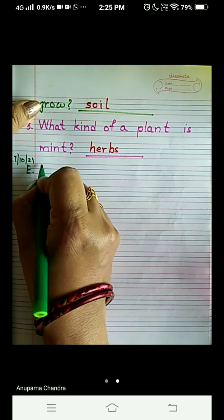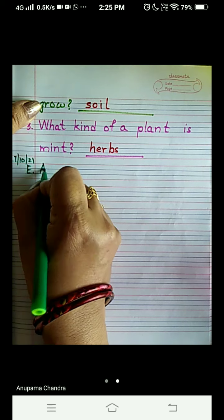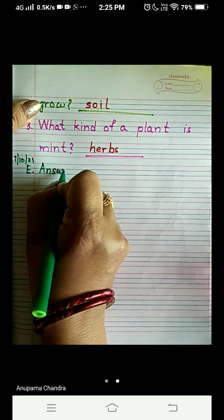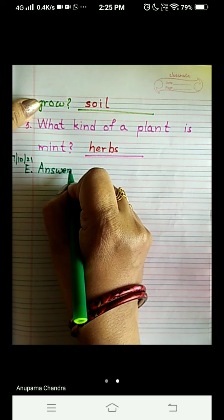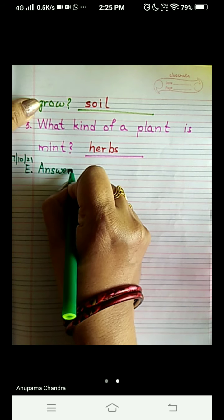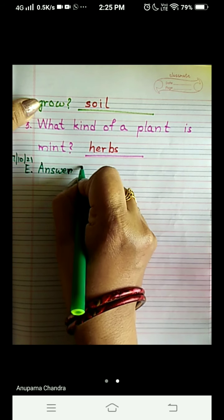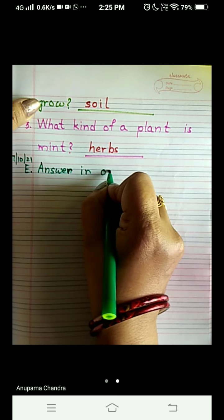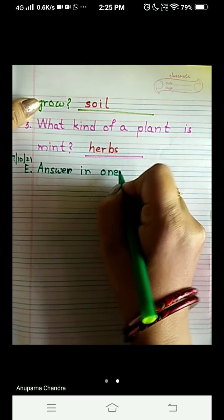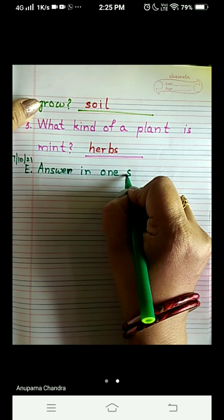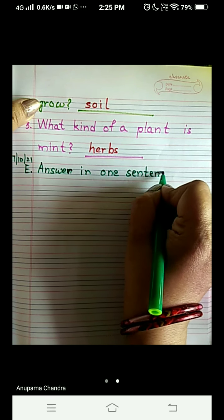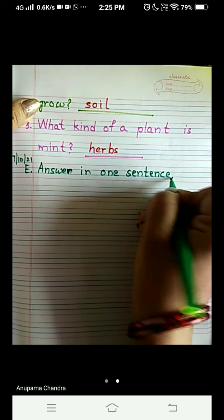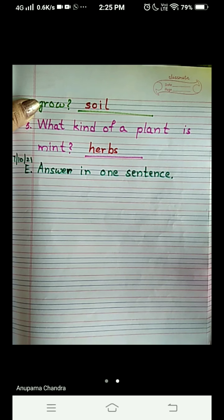And the question is: Answer in one sentence.